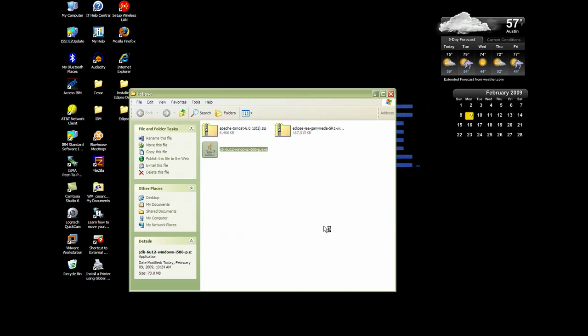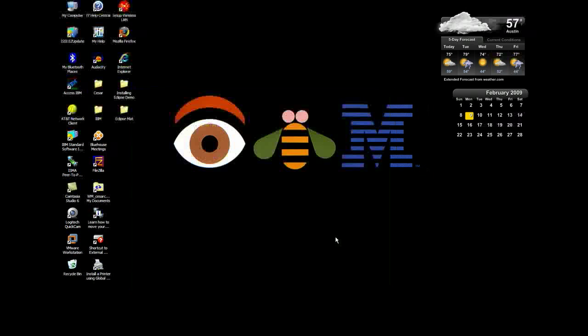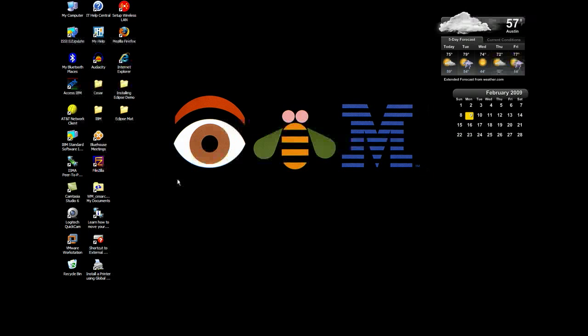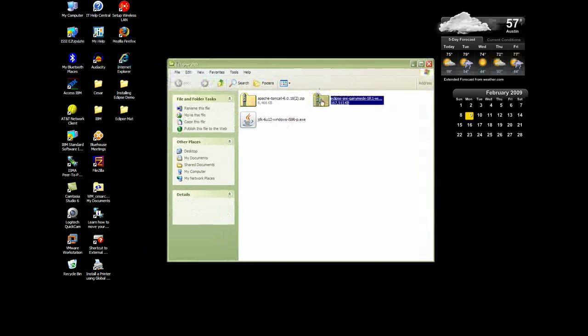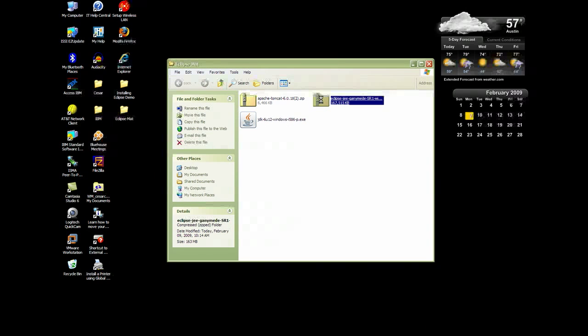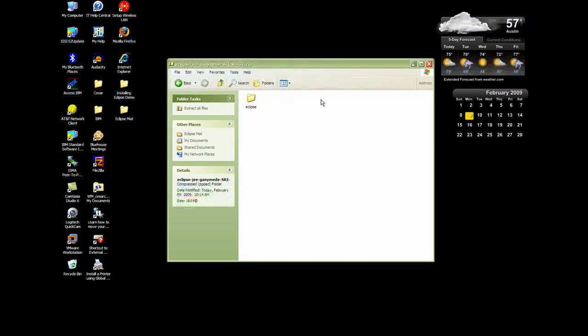The cool thing about Eclipse is you don't really have to install it. Once you download it, it's ready to go. All you have to do is unzip it. I use 7-zip and all I have to do is drag them out of the folder and they'll be unzipped. I'll start with Eclipse.